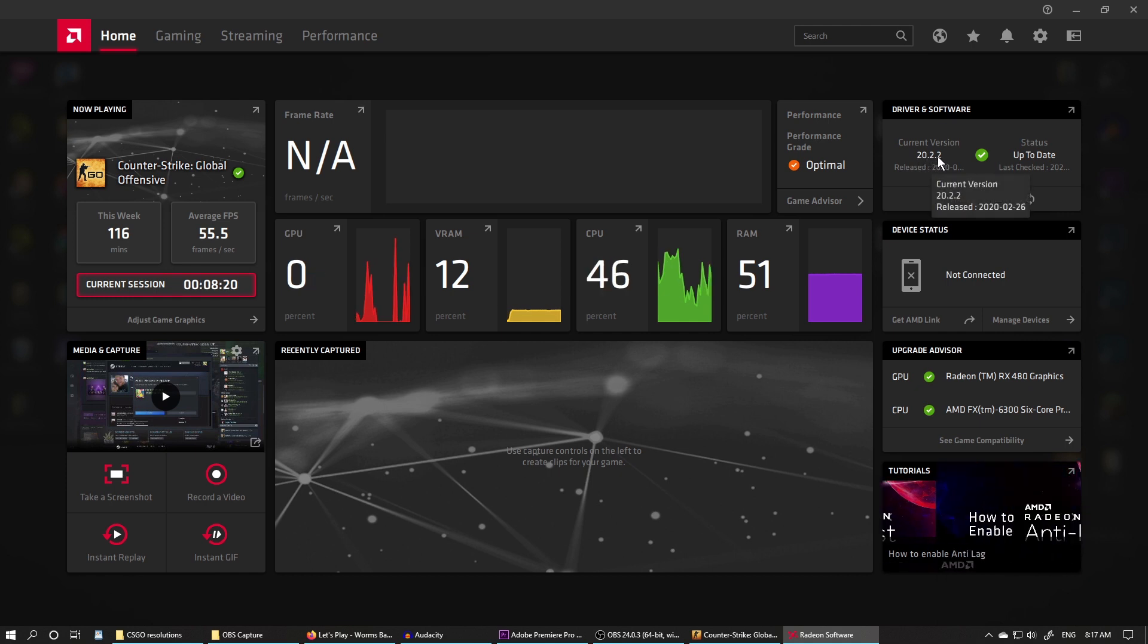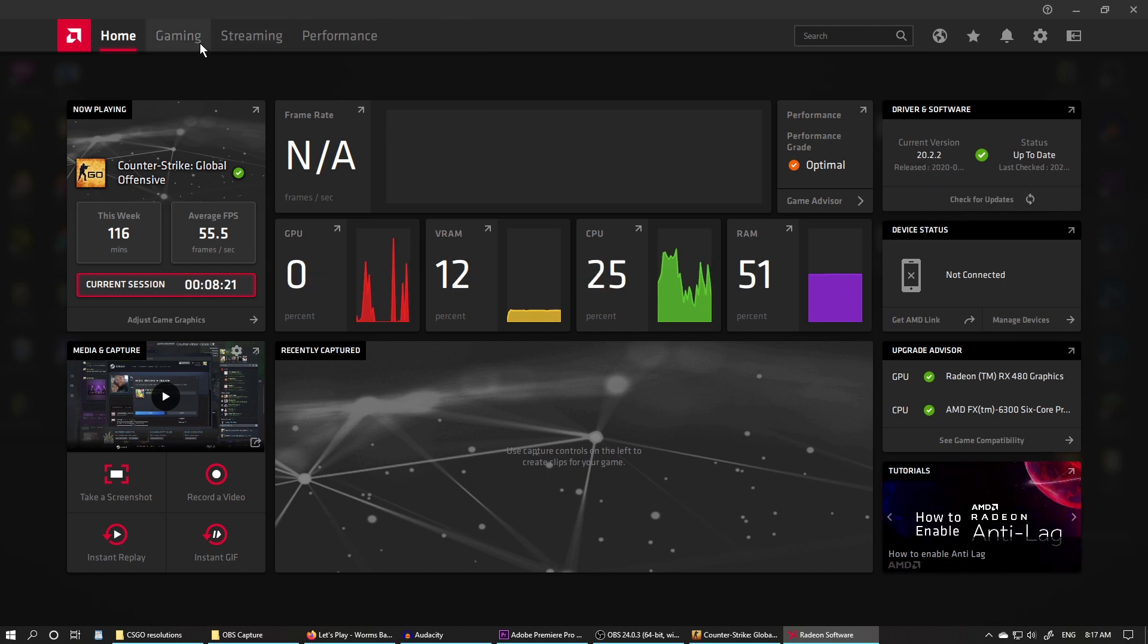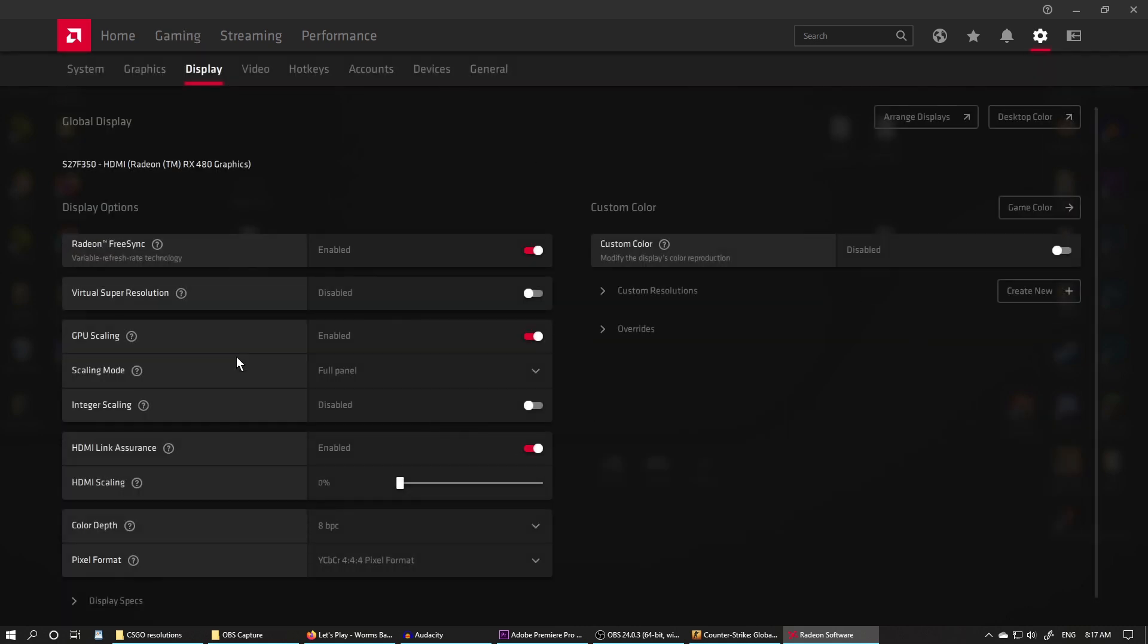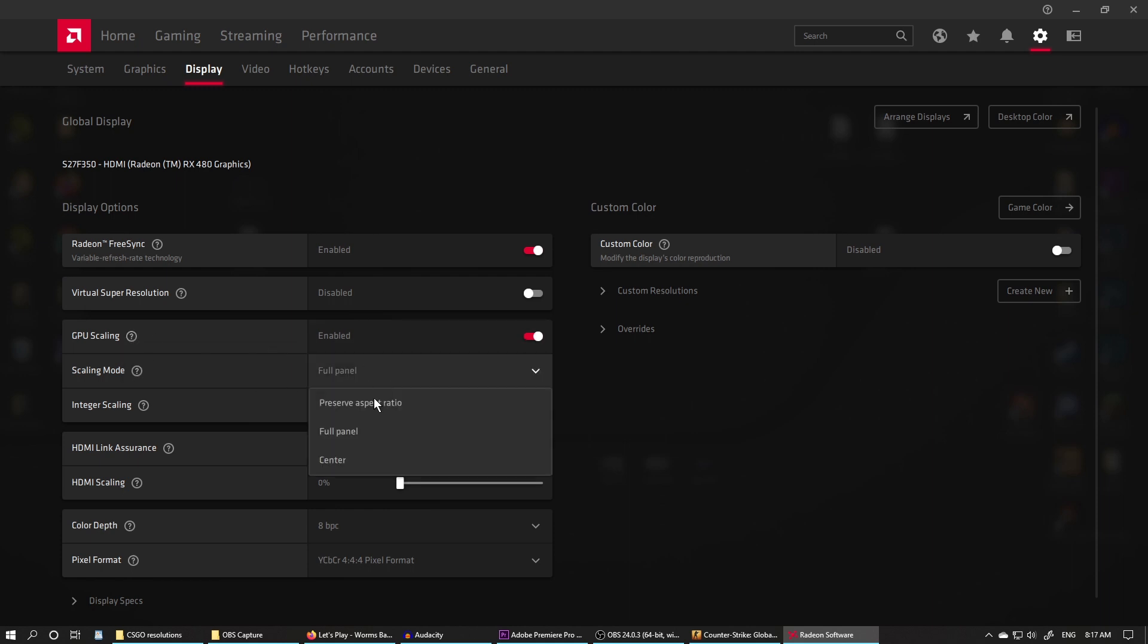Go to Gaming panel, Global Display, and enable GPU Scaling. Then change the Scaling Mode to Full Panel and make sure Integer Scaling is disabled.